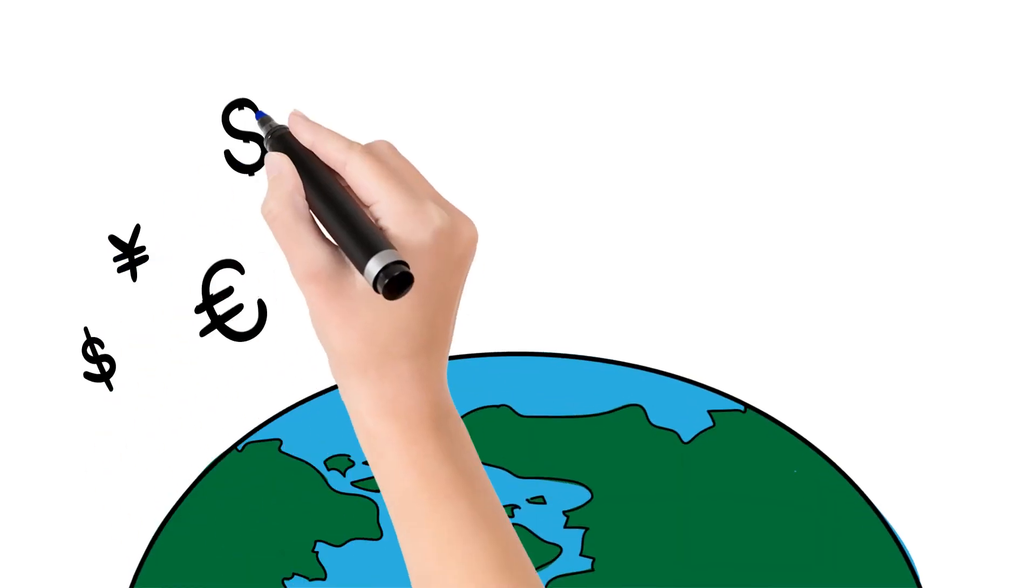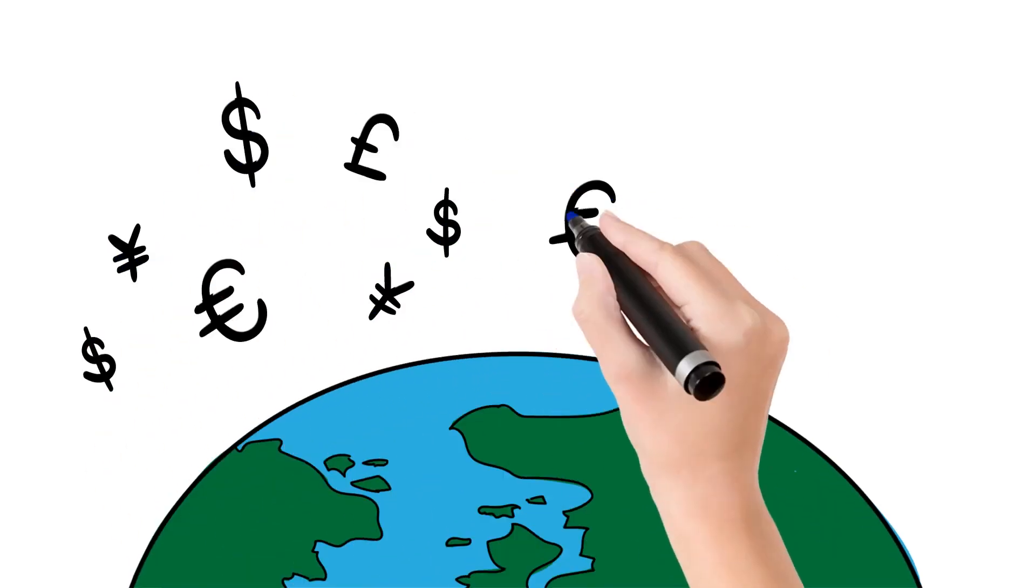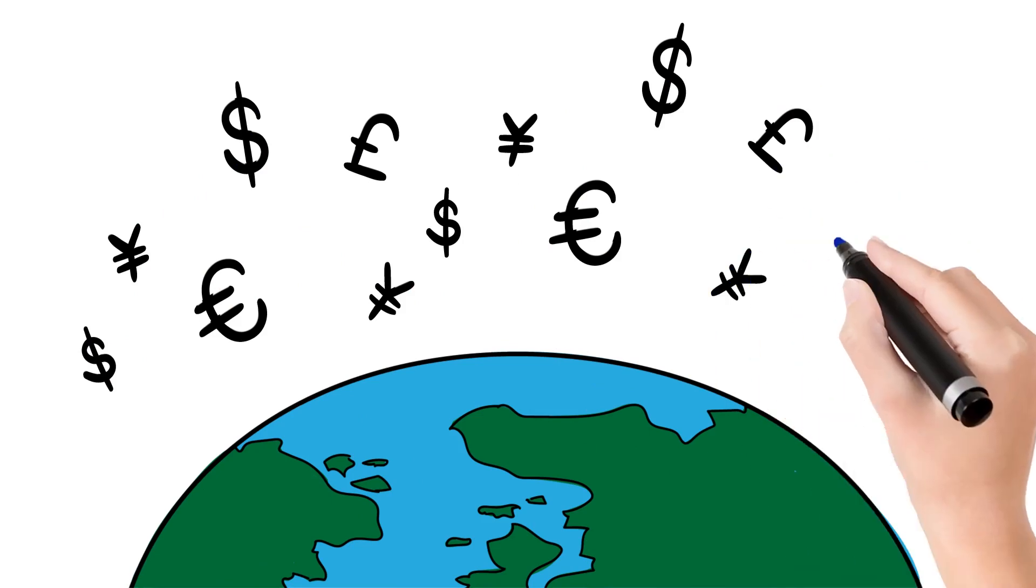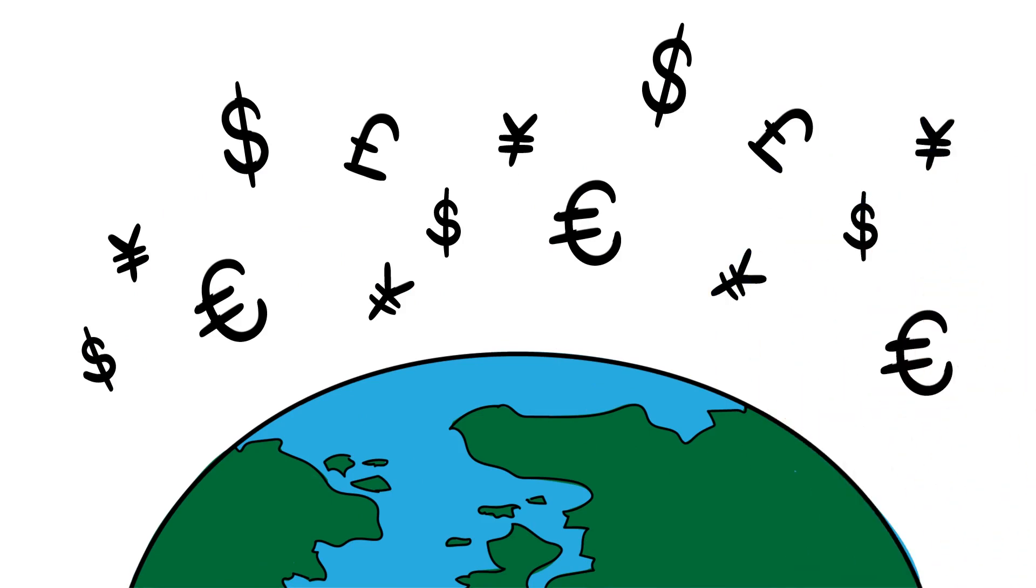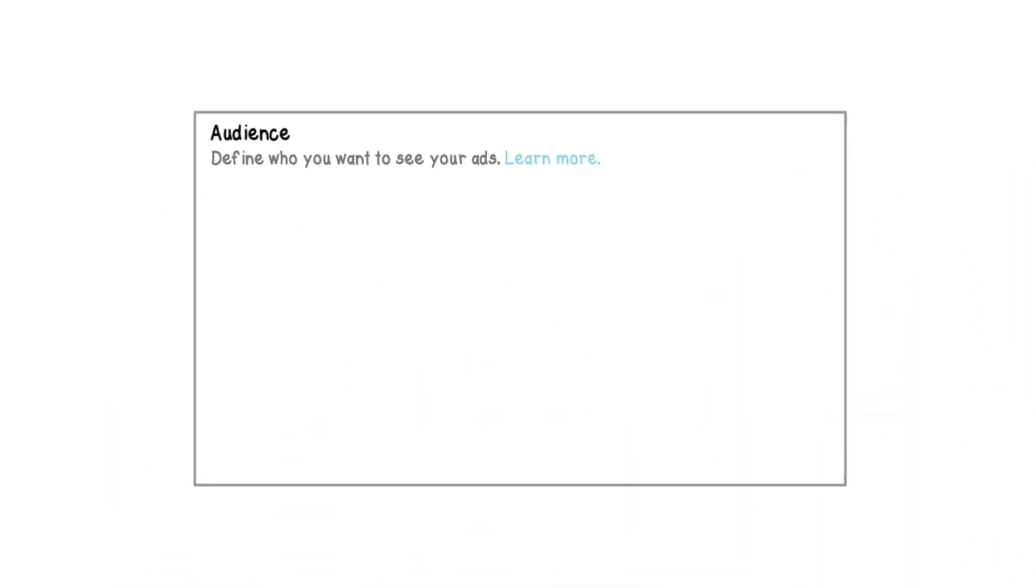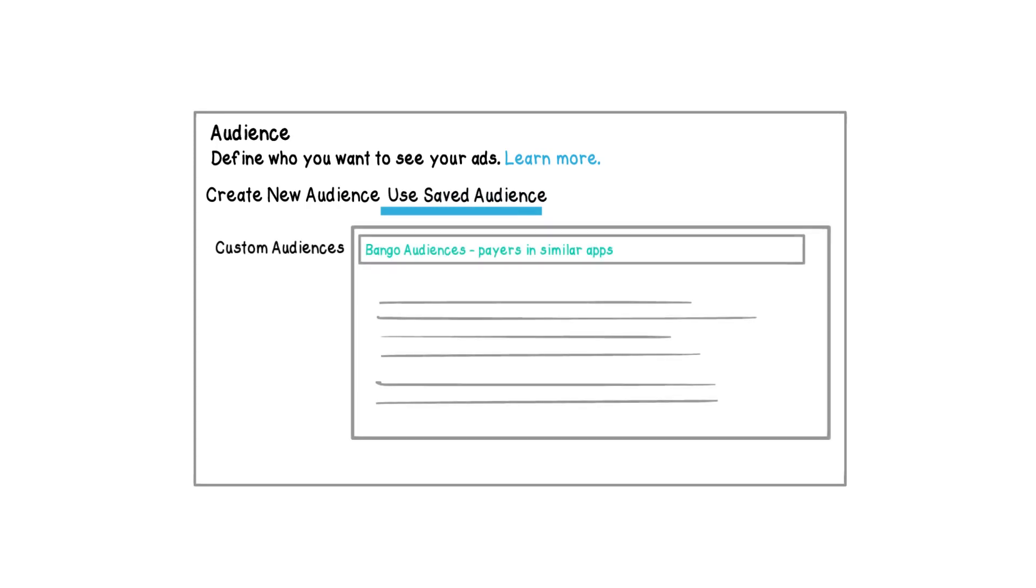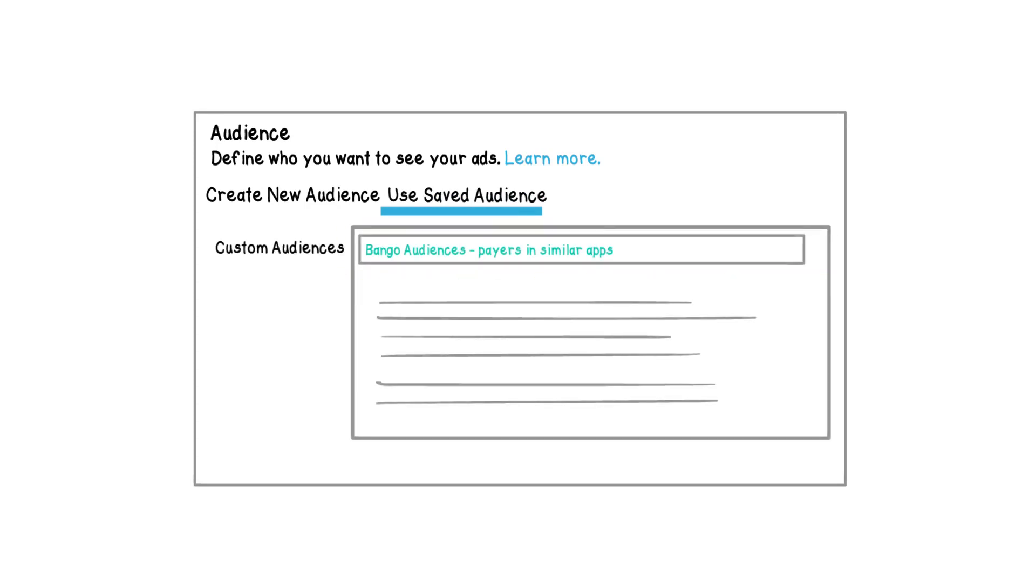Bango audiences are custom audiences built from industry-wide app purchase behavior across millions of users. Leverage the Bango platform's massive data assets of digital and mobile purchases to target your next campaign straight to new users who are the most likely to pay in your apps.